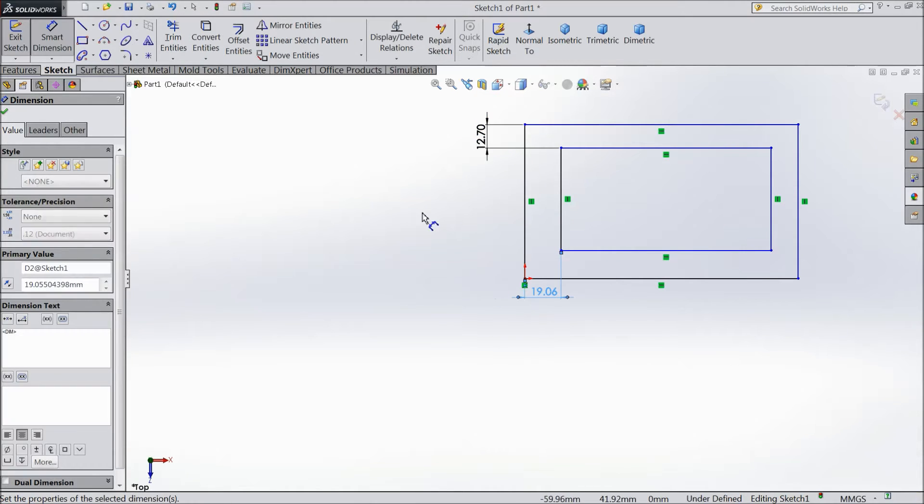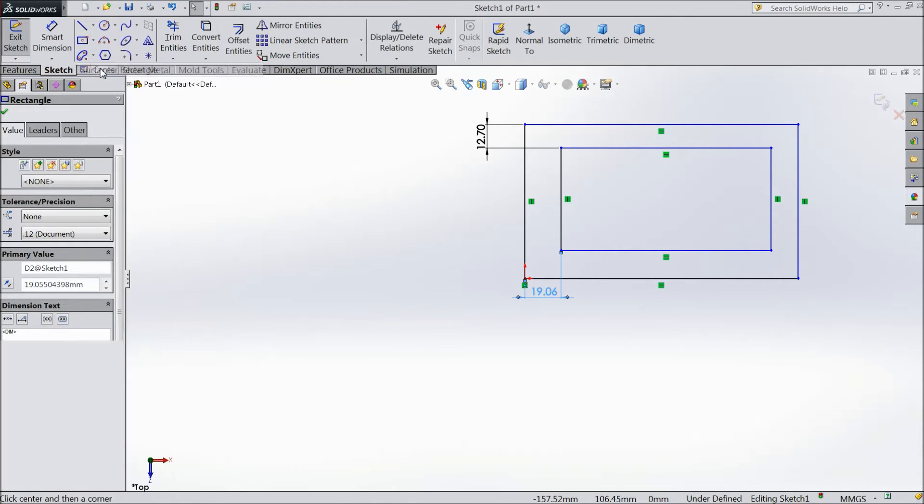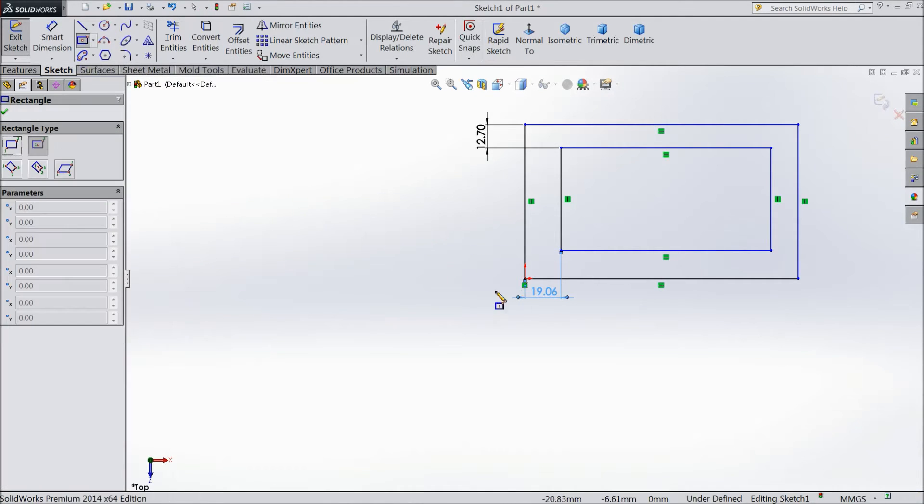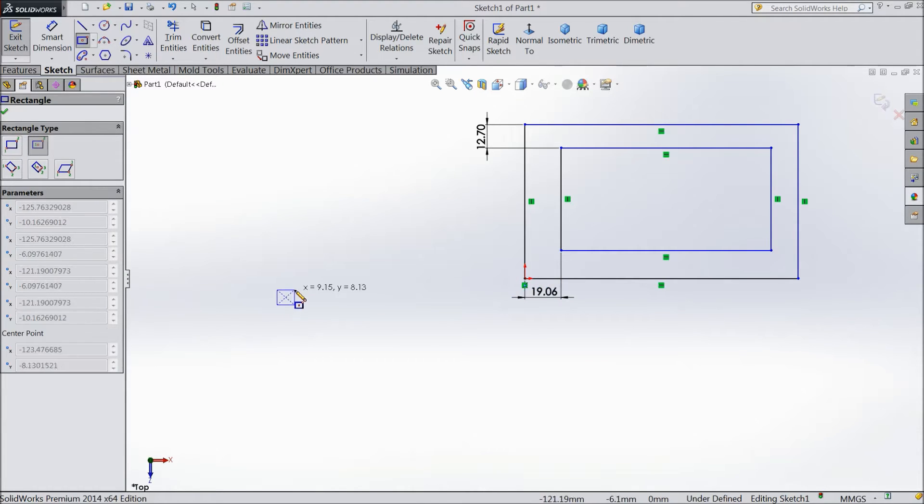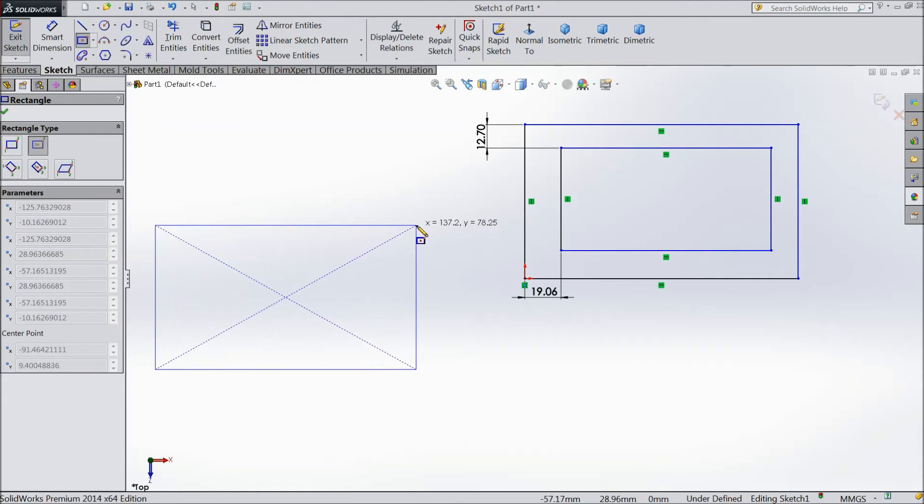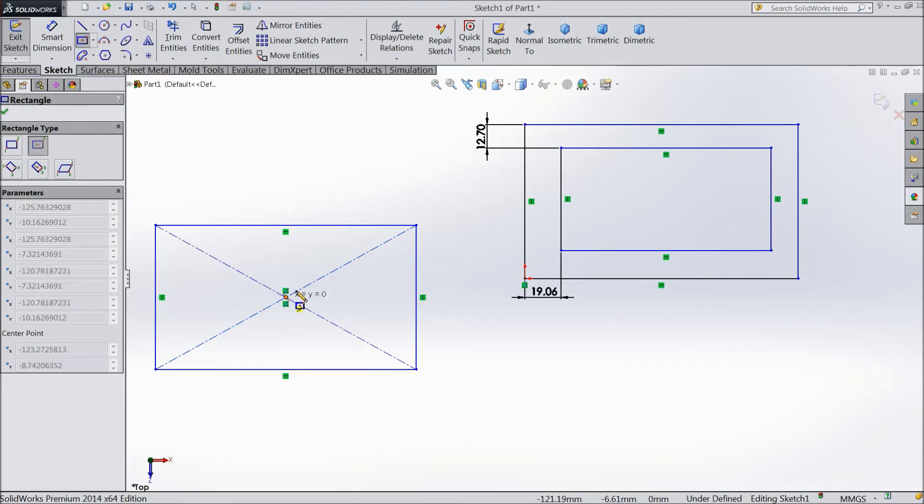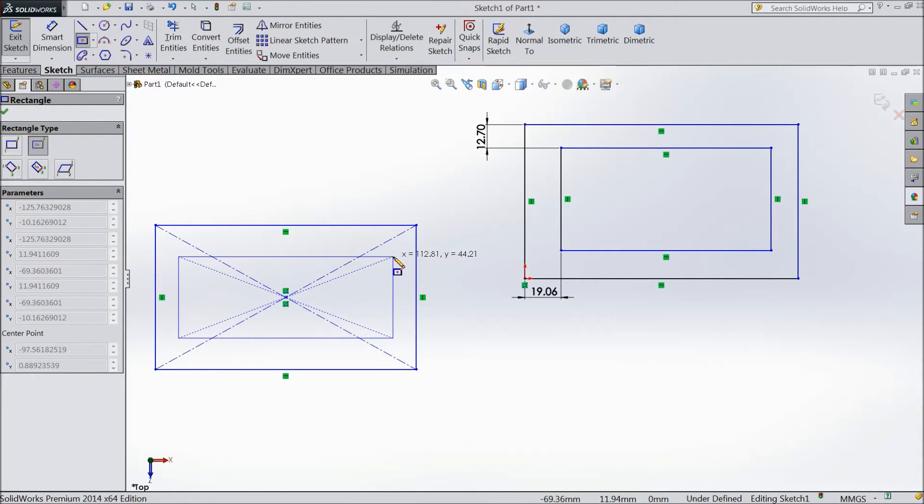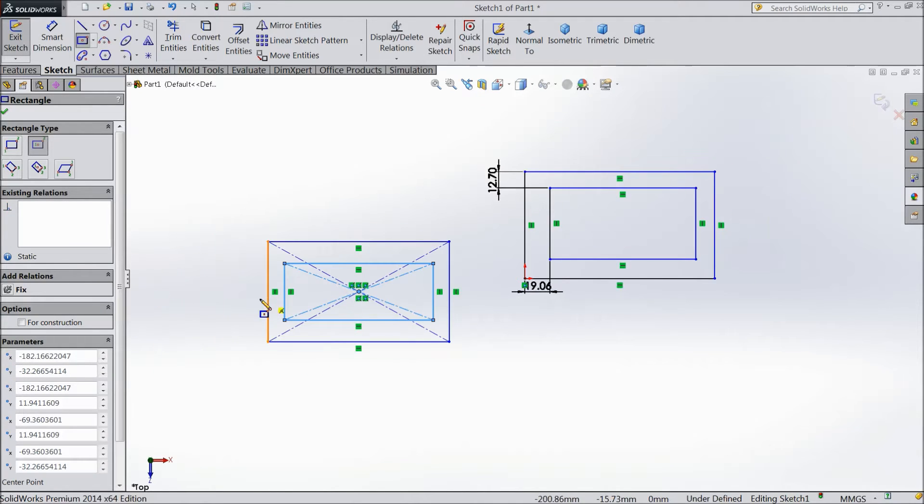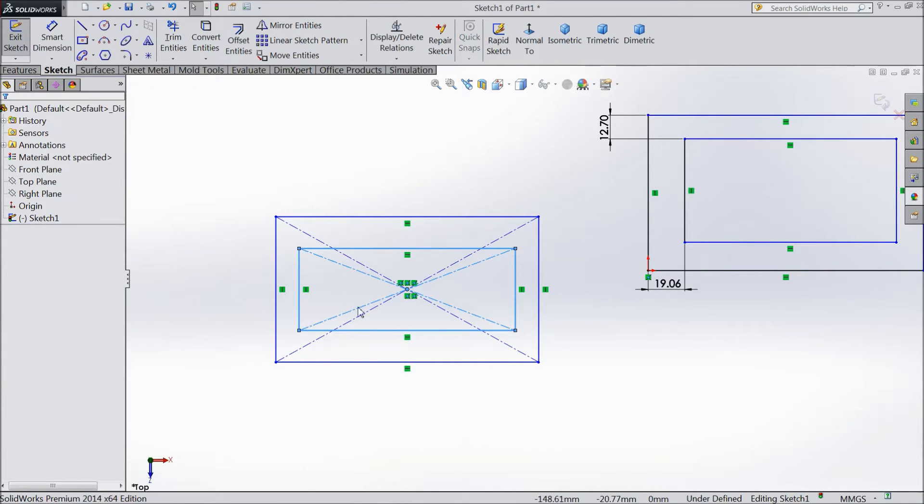Now we will see another type of rectangle: center rectangle. Center rectangle means if you click any part, see, you can drag and it is started from center. Then again I will click here. See.